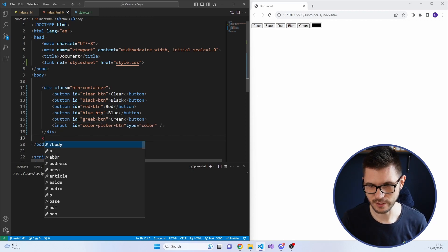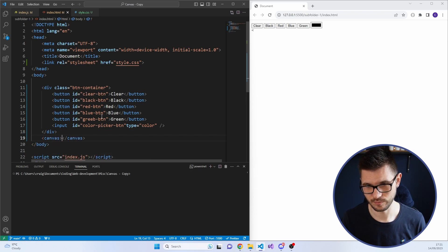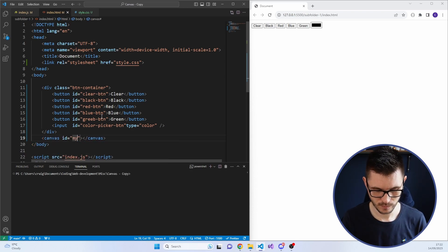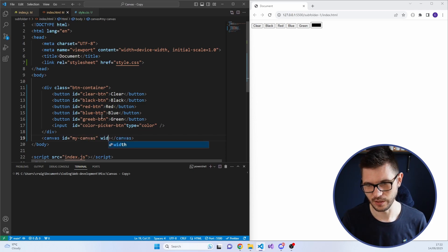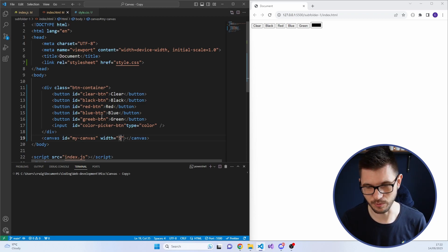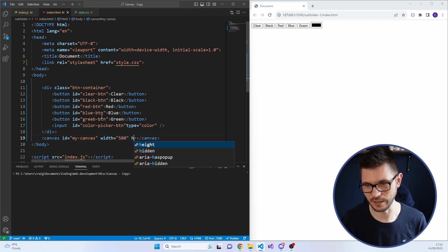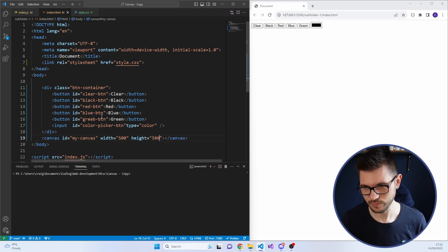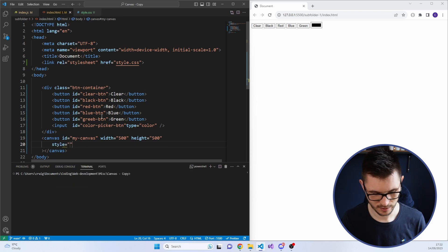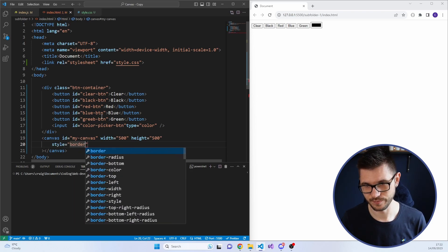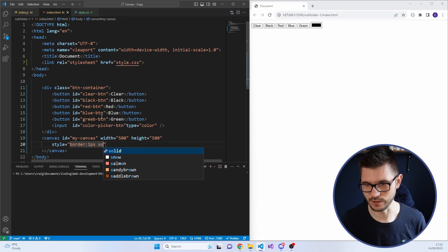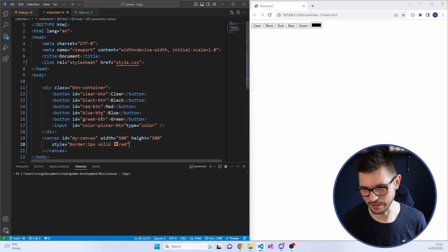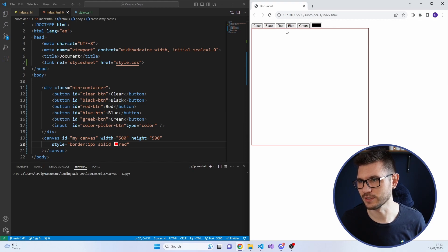Then all that's left to do here is add the canvas. Give it an ID. I'll just call this my canvas. Give it a width. We'll actually change the width in JavaScript. But for now, we're going to give it a width of 500 and a height of 500. And I'll also add in quickly, just so you can see it, border one pixel solid red. I just like adding this border in just so people can see. There's the canvas. We've got our buttons.